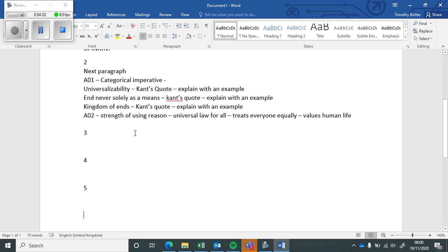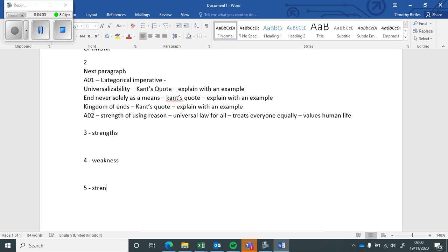strengths and weaknesses. So it could be a strength, a weakness of the idea that you should use reason. Strengths could be that it appeals to what's unique in human beings, it appeals to human nature. It doesn't rely on emotion, which is good, which is safer than relying on emotions.